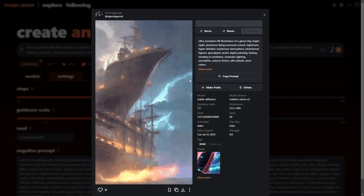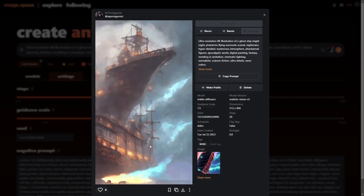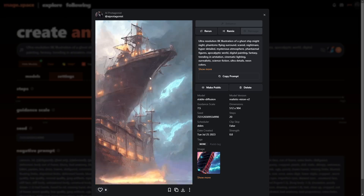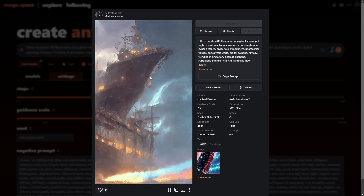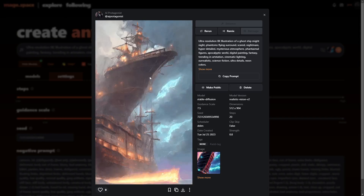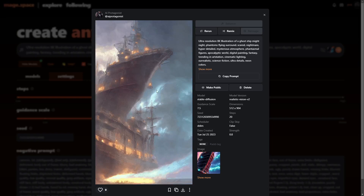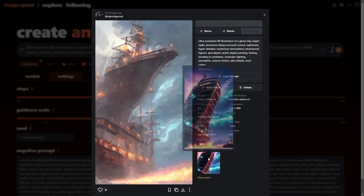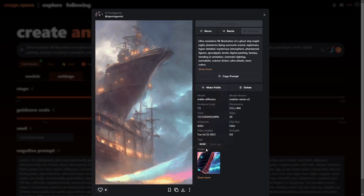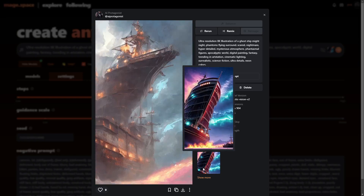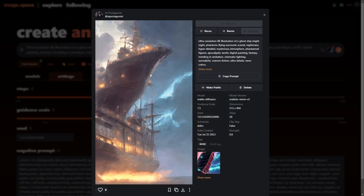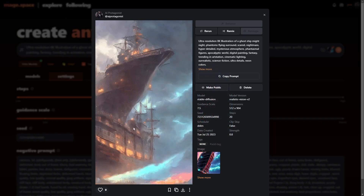And here is the result actually using the image. As you can see, it did come out a whole lot better using the image. The other one before it definitely looked like the picture, but this one is a lot more coherent as far as how it looks.